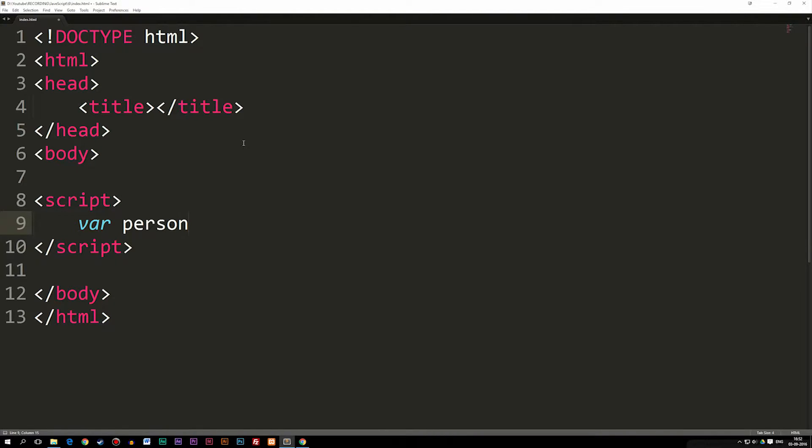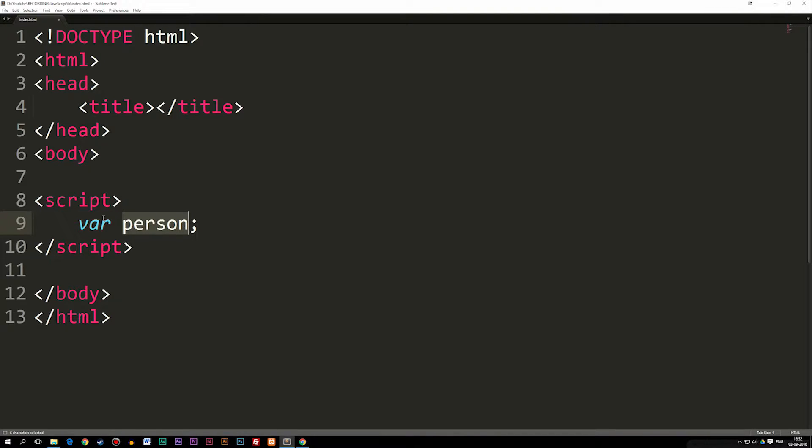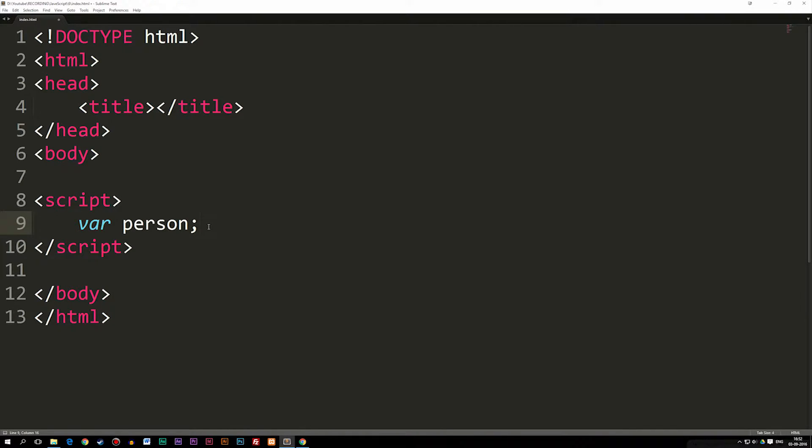So right now, what we did here was we declared a variable called person, which means we're creating a variable called person. Every time you create a variable for the very first time, you have to write var in front of the name, like I did here.